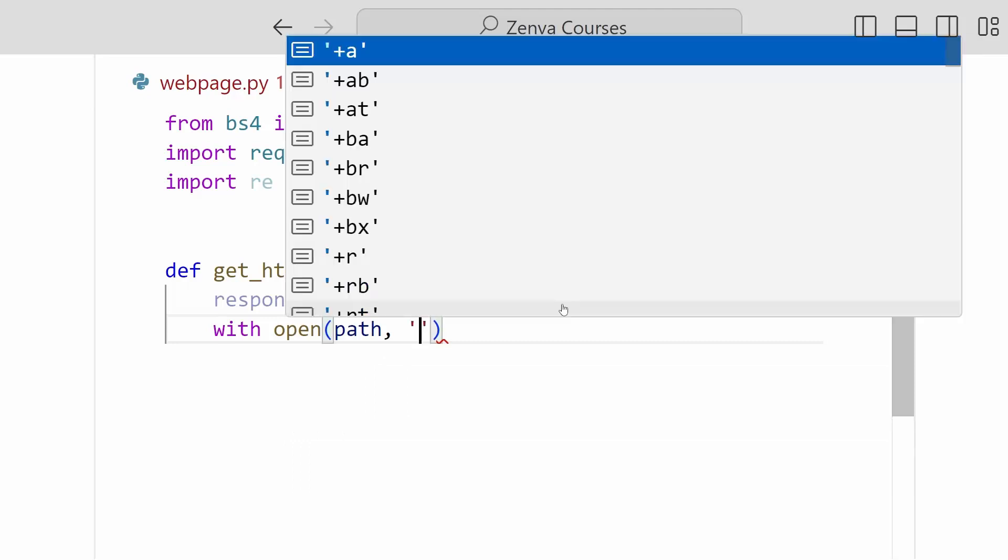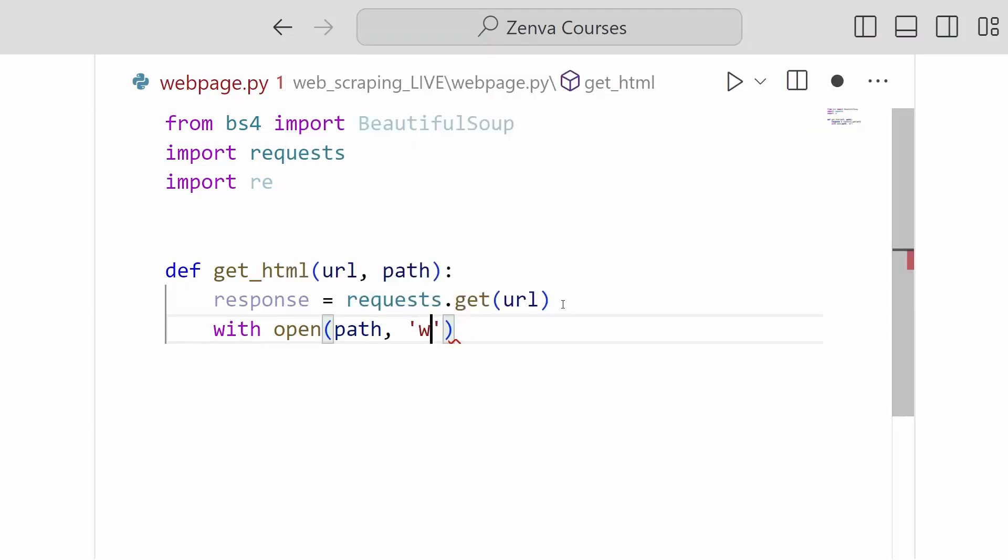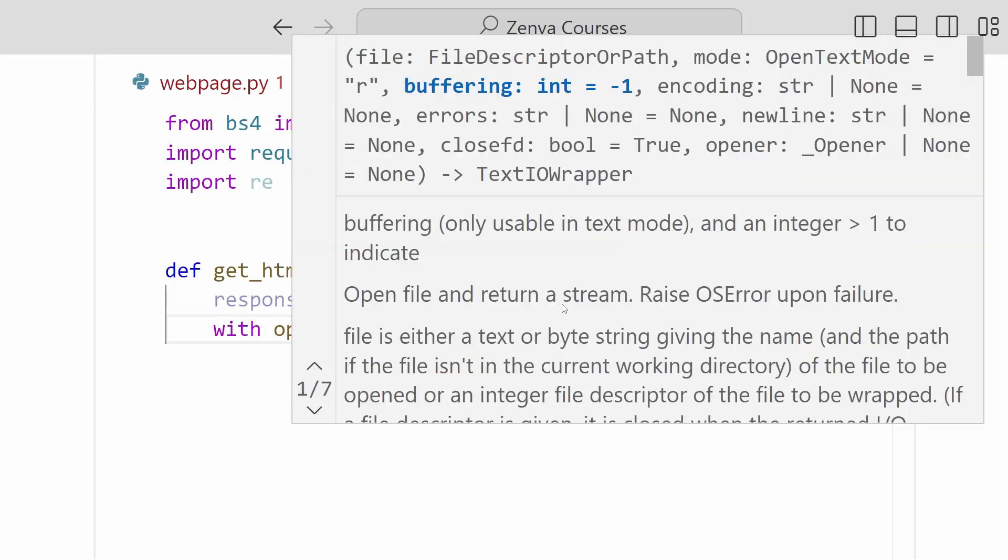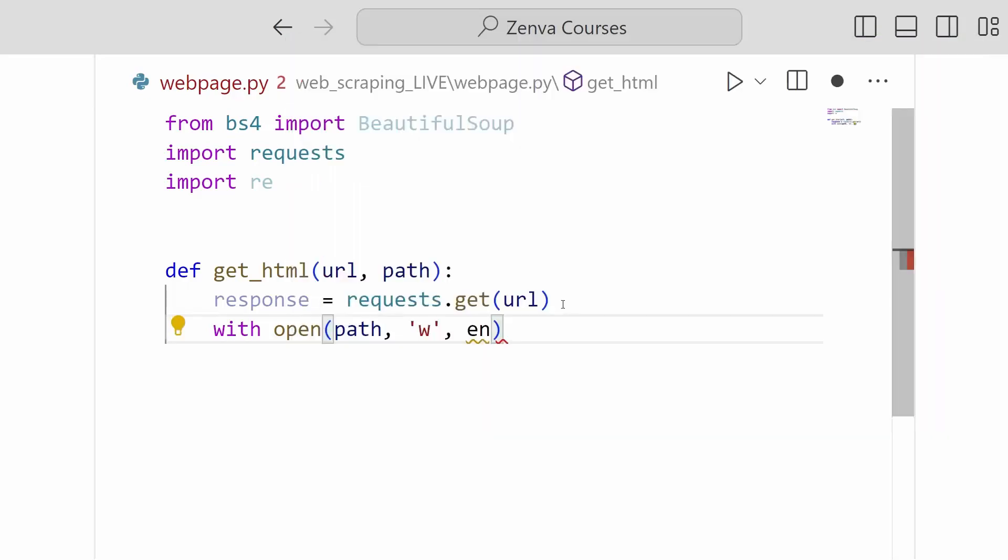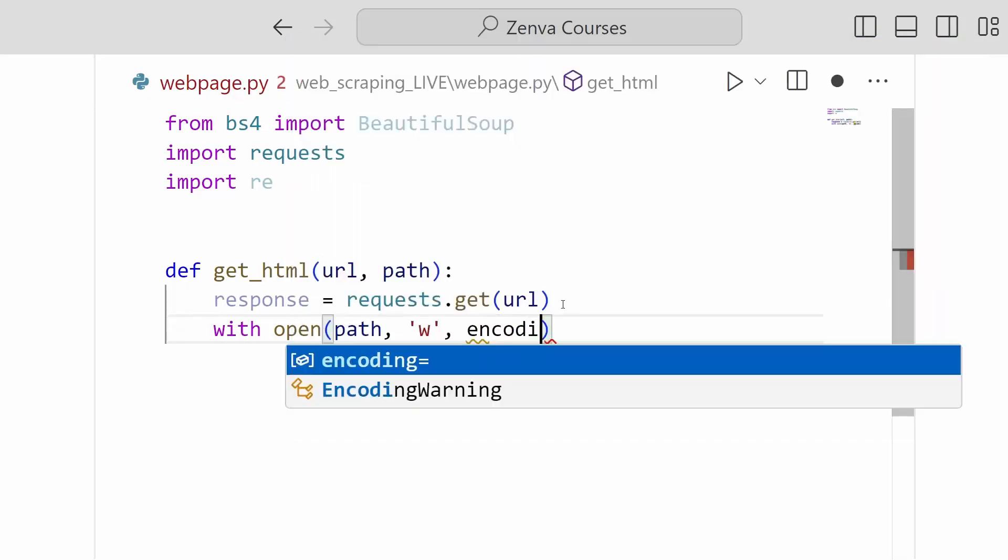this will open up a new file at the path that we have specified in our function. And we're going to pass a parameter, a 'w'. This stands for write. So we're going to be writing to this file. And we're going to specify an encoding.